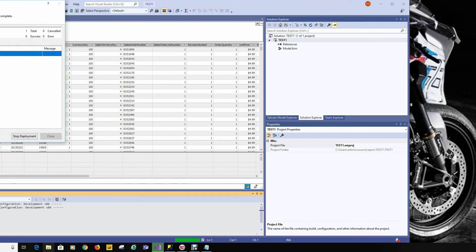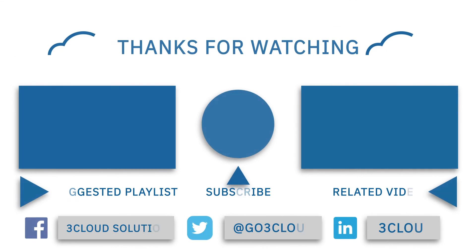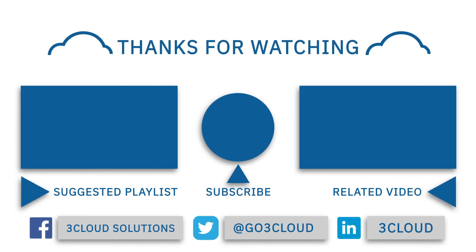Let's take a few seconds to deploy to your target destination. Once deployed, you can confirm your solution has been deployed. That's essentially all that is involved in creating a tabular model. We'll see you next time.